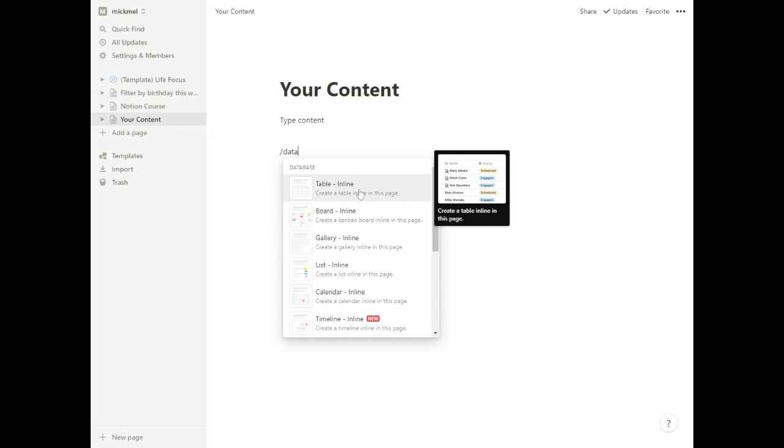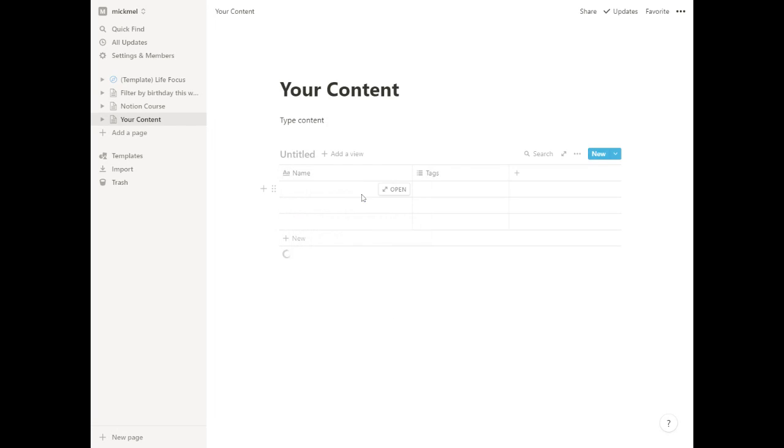We can do an inline table, which adds a database to this page, a small database on this page. We'll talk about the advantages there.